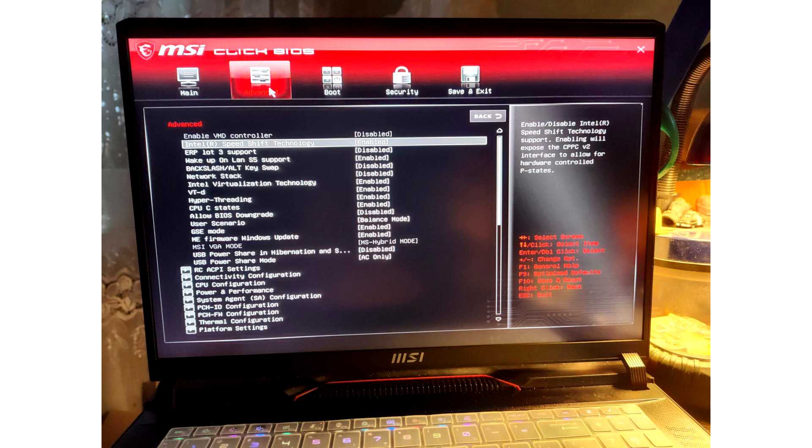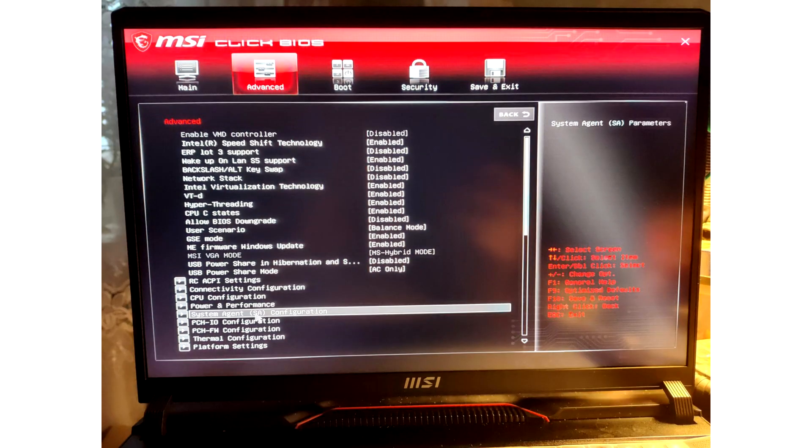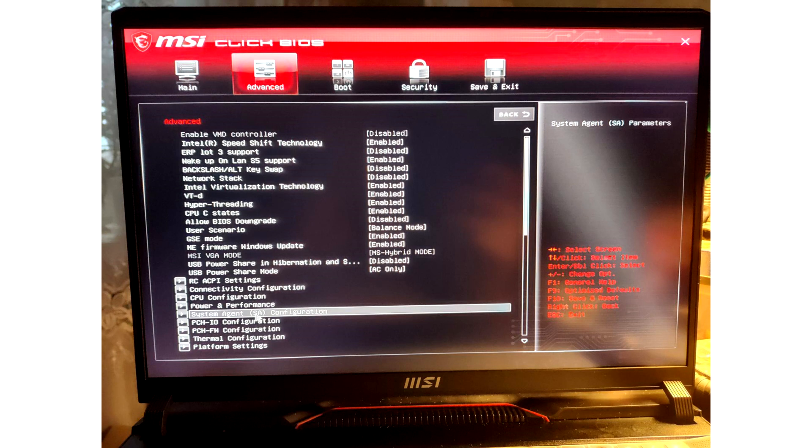MSI tech support behaved strangely and said, take the laptop to the service center and that's all. Fully working laptop. No one on the internet could help me, and only a man under the nickname HabBots told me. In the BIOS you need to open the secret menu.